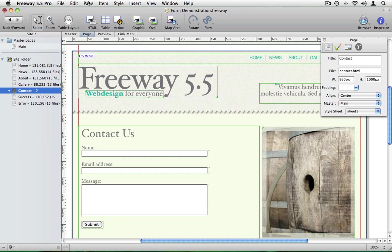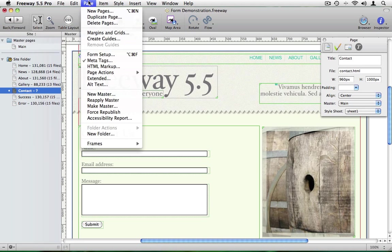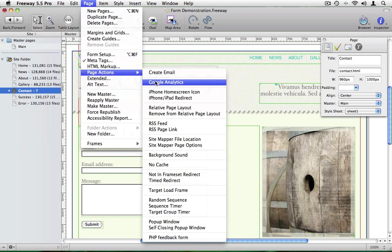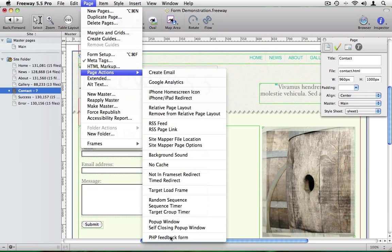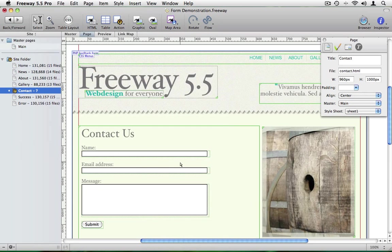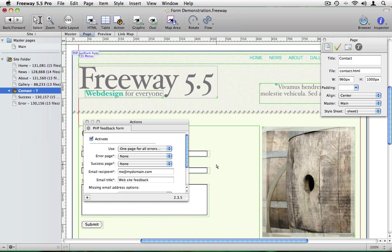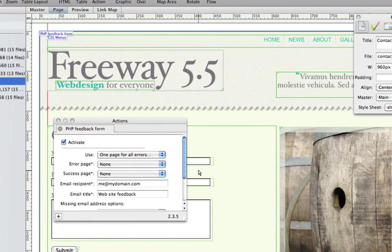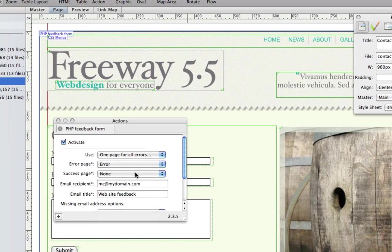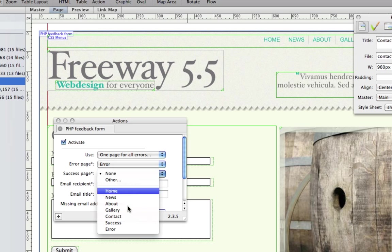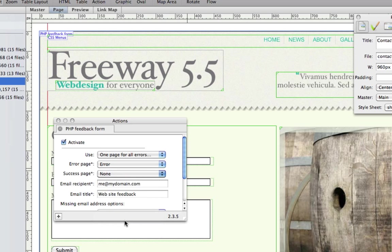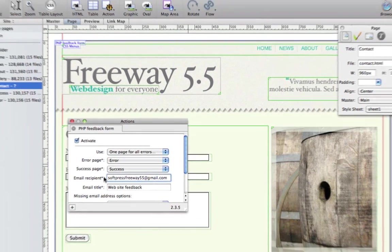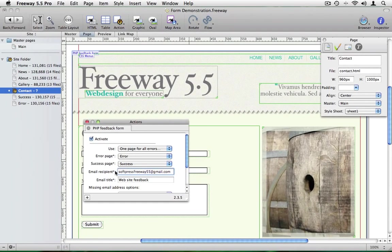As you'll probably expect there's an action involved. If we go to page, page actions we can apply the PHP feedback form action. And if I open the actions palette we'll see that we have a number of options available to us. We want to tell it where the error page is and also the success page. We also want to give it an email address. And that will be the email address to which the form data will be sent when it's being processed.